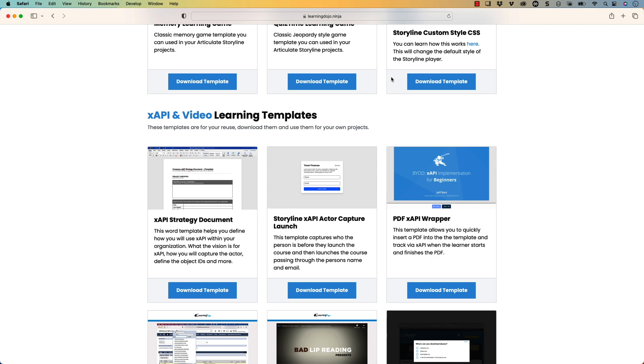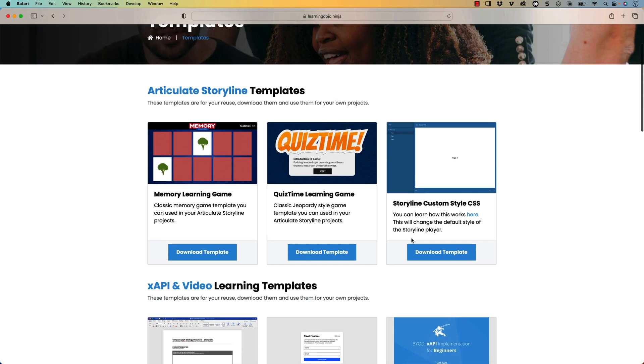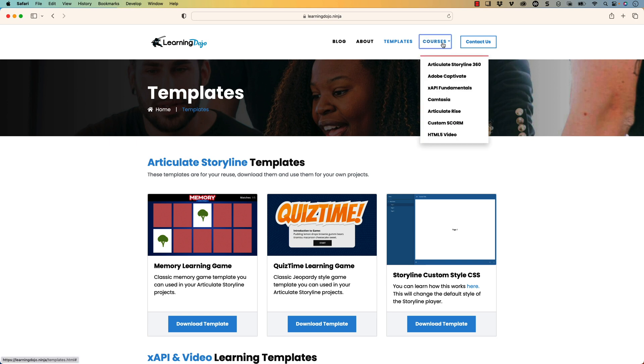You can also download templates with XAPI, video templates, PDF XAPI templates. And if you're new to any learning development tools, you can check out full courses — everything from Articulate Storyline 360, Adobe Captivate, XAPI Fundamentals, Camtasia, Articulate Rise, Custom Scorm, and HTML5 Video. Now I've already covered a lot of different JavaScript triggers inside of Articulate Storyline 360, so go ahead and check out my YouTube channel if you want to see more about that subject. But today we're going to focus on complex math.